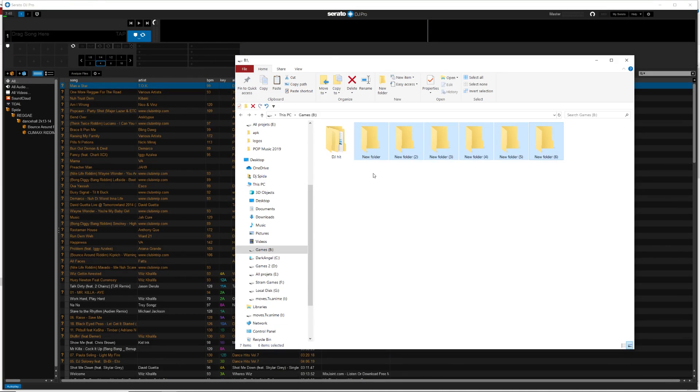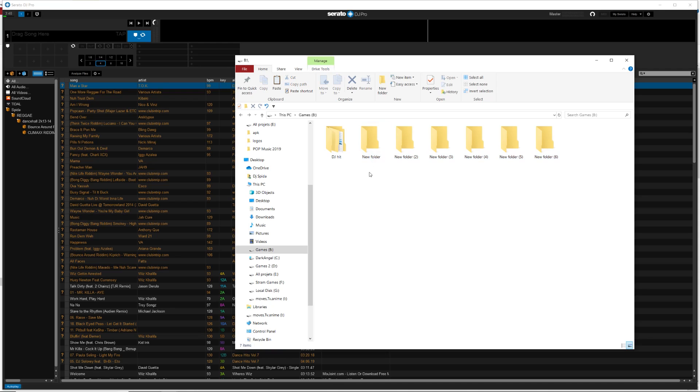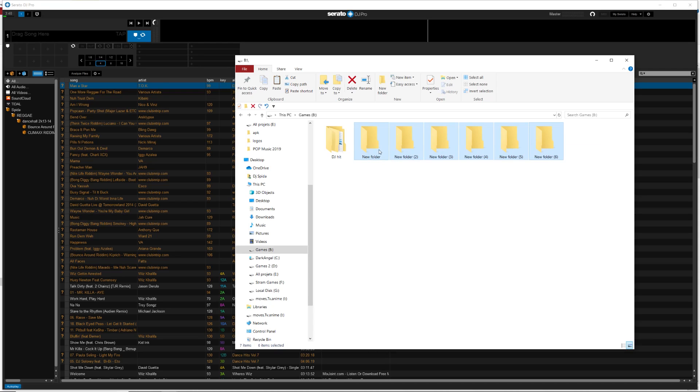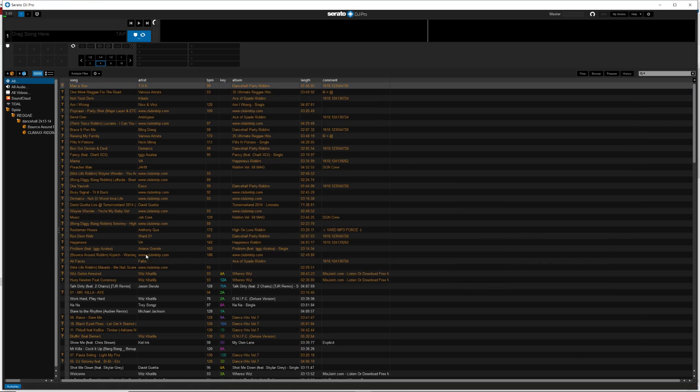You cannot put these files on the inside of this folder. Serato will not recognize them. It will look like this, they will all be red.